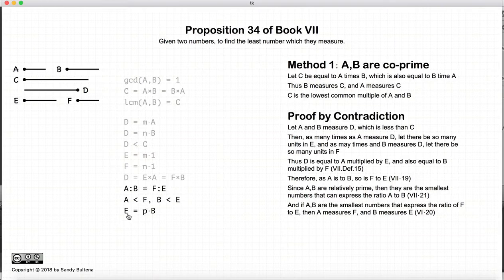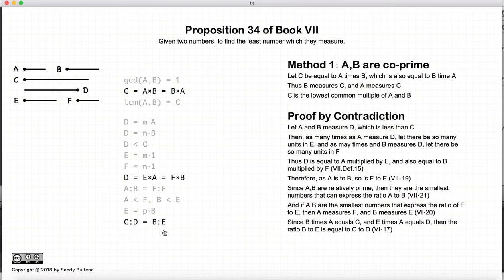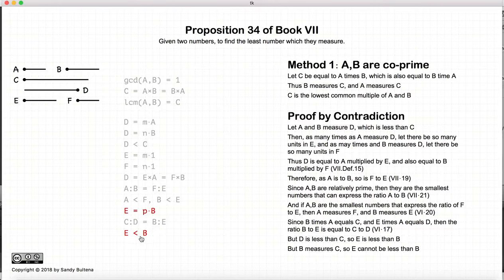Let's write out b measuring e. Now, since b times a equals c, and e times a equals d, the ratio of c to d will be equal to the ratio of b to e — that's Proposition 17 of this book. Now, since d is less than c, if d is less than c then e is less than b. But we also have that b measures e, and that does not make sense because this is a whole number — not a fraction. So b cannot simultaneously measure e and also be greater than e. Here is our contradiction.